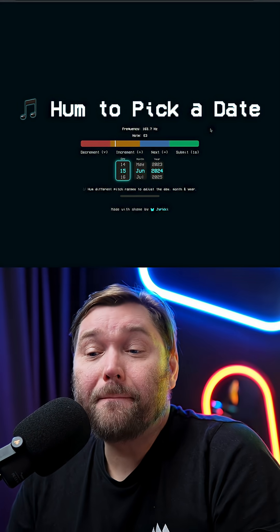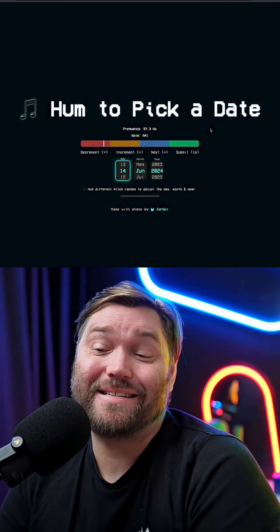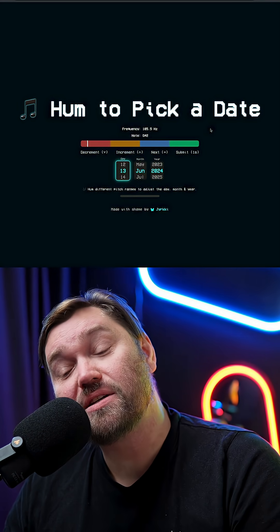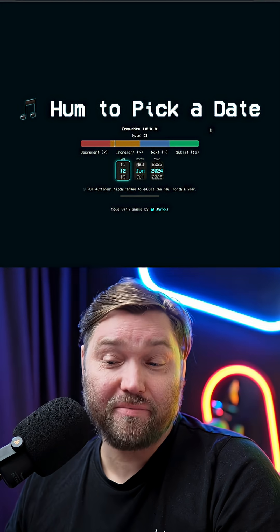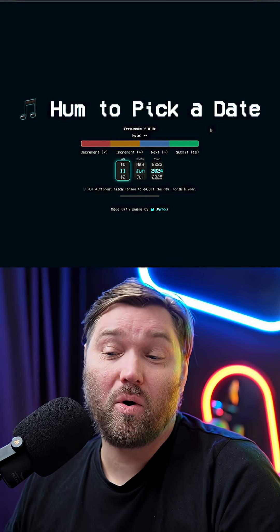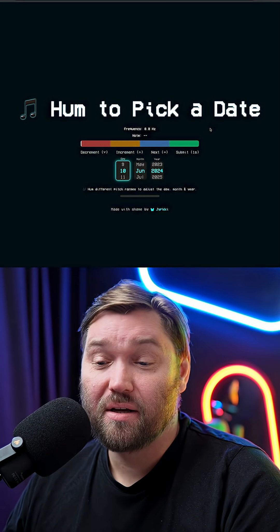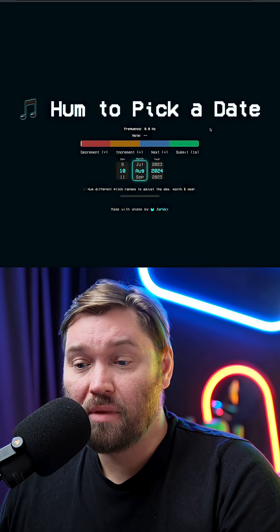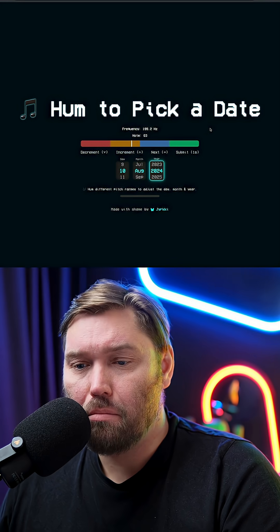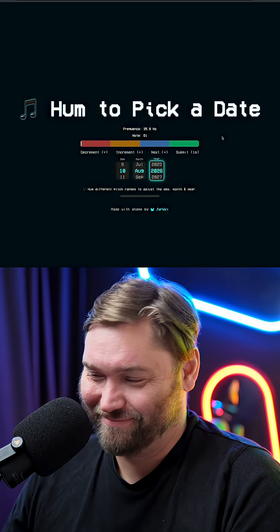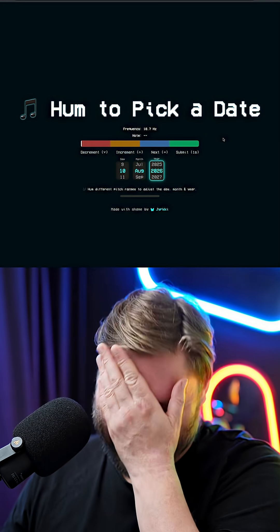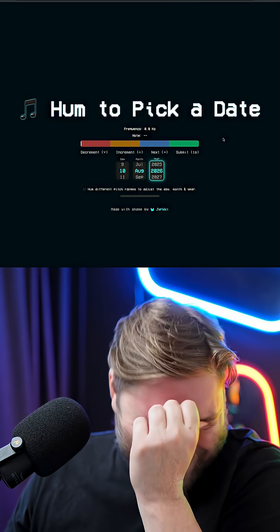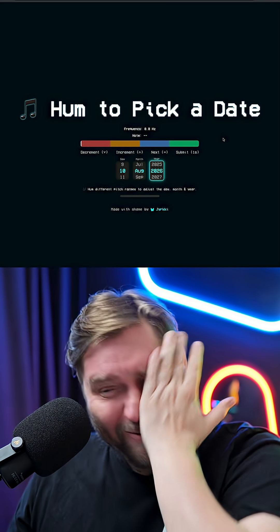Here we have the Hum to Pick a Date Date Picker, where you have to hum in the right frequency to either increment or decrement the date, or select the next input or submit. That's so stupid.